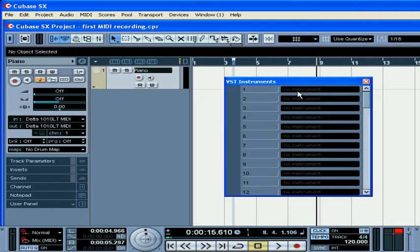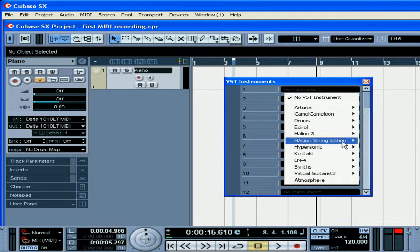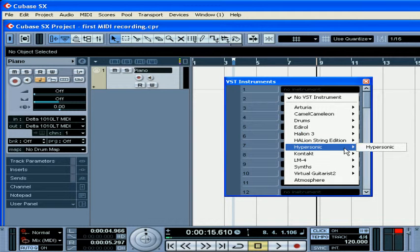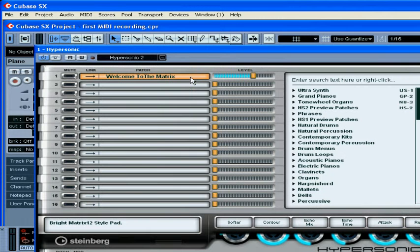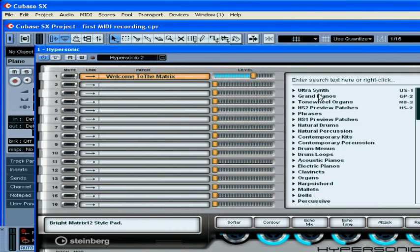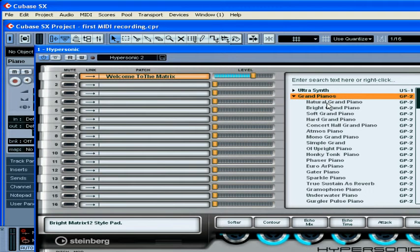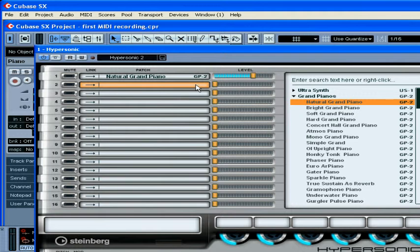From the drop-down menu I'm going to choose Hypersonic from Steinberg. On the first channel I'm going to load a grand piano, and on the second channel I'm going to load some bells.